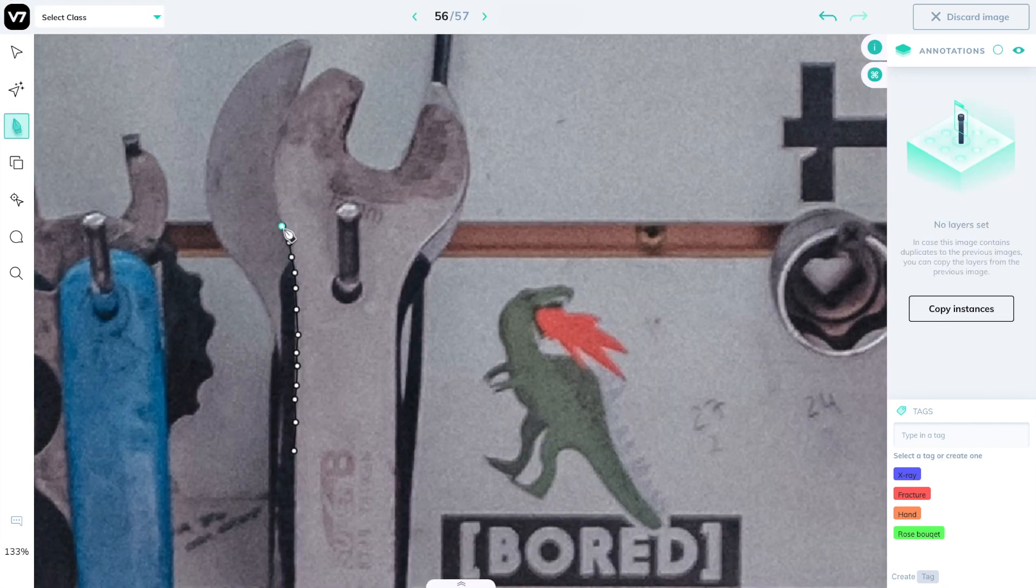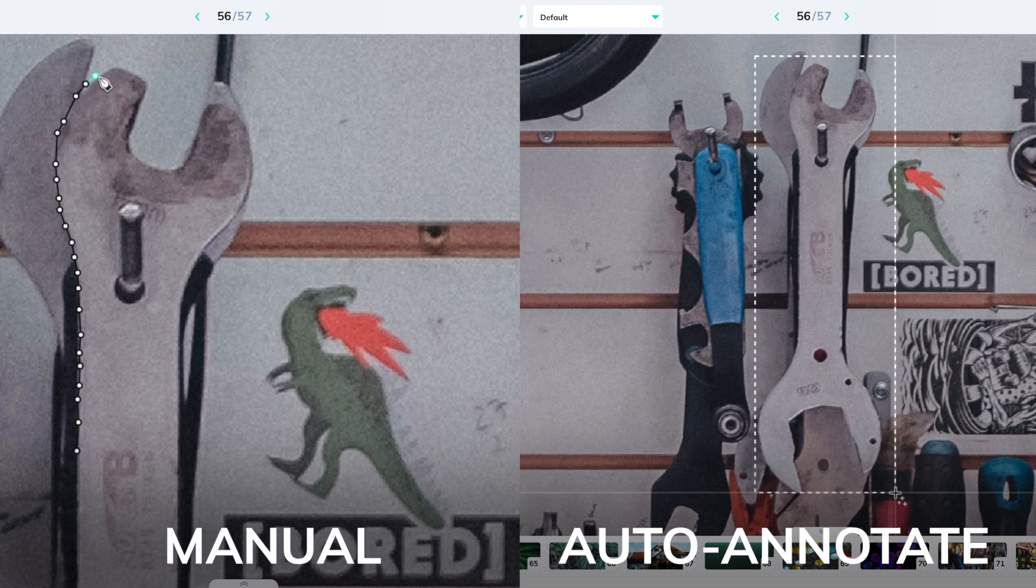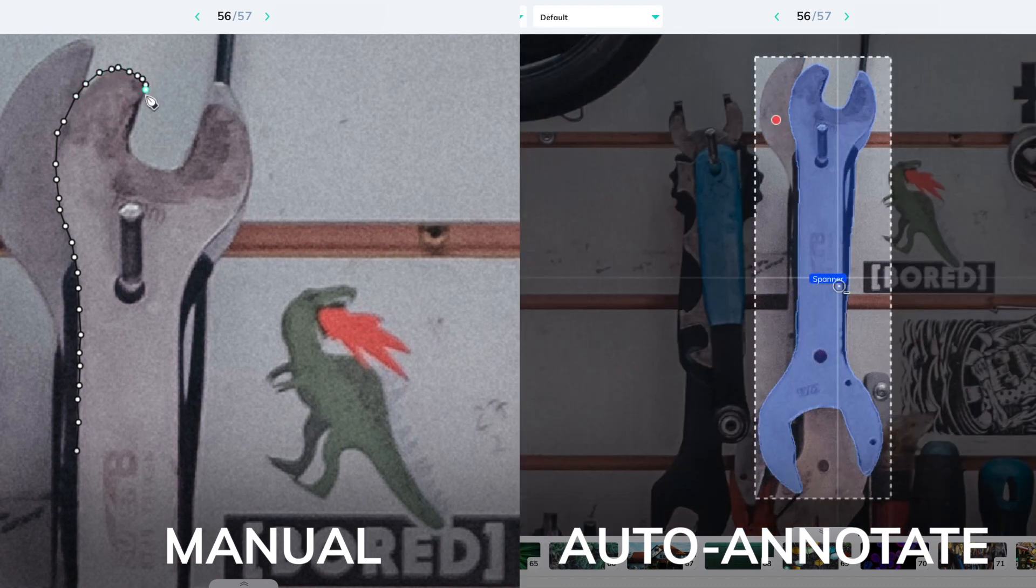The average time it takes to complete a polygon mask annotation is about 34 seconds across the industry. Auto Annotate helps you reduce that to about 2.5 seconds.